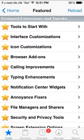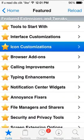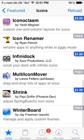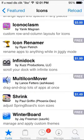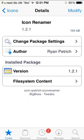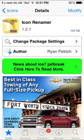Alright, this next one is how to rename your apps. So again, you want to go to Icon Customizations on Featured. Go down to I's, Icon Renamer. Click on it. Again, install, top right.